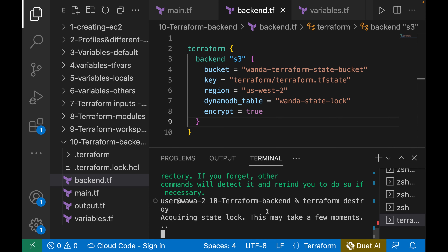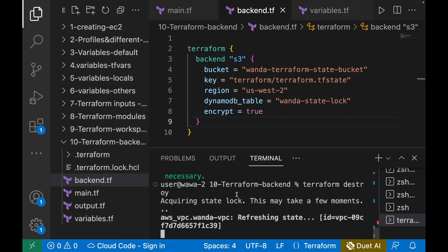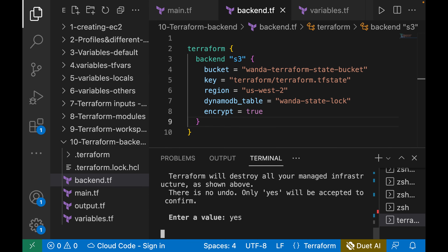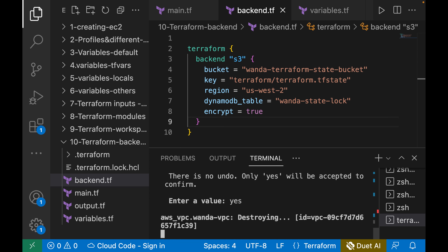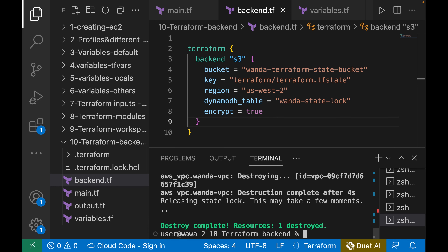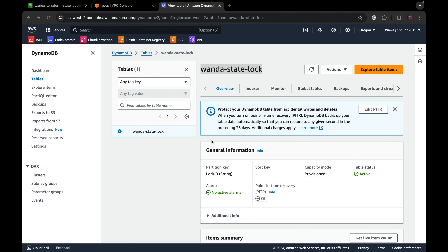When you run terraform destroy, you'll see "acquiring state lock". Because we specified the lock ID and no one is concurrently trying to access our environment, Terraform gives us the ability to delete the resources. After the destroy completes, you see "releasing state lock" and "destroy complete, resources one destroyed". That is basically how S3 backend and DynamoDB table locking works for Terraform. Make sure to go back to your environment and delete any resources that were created.